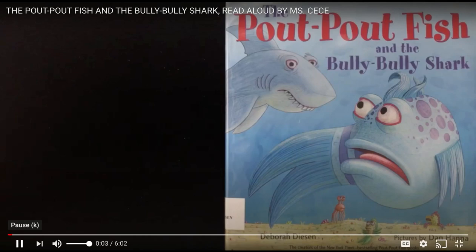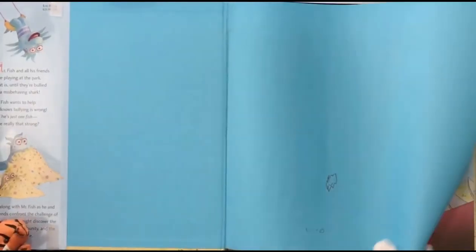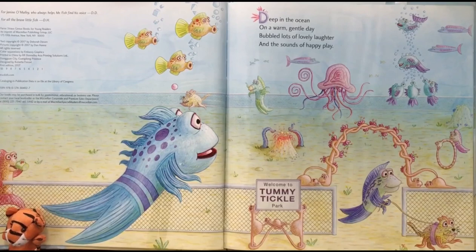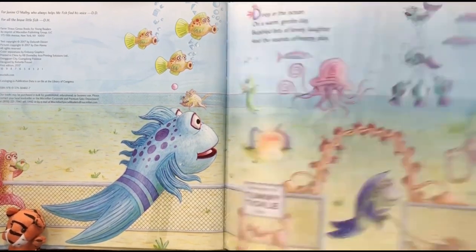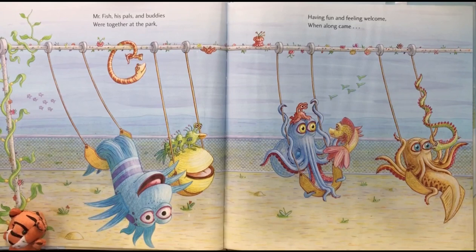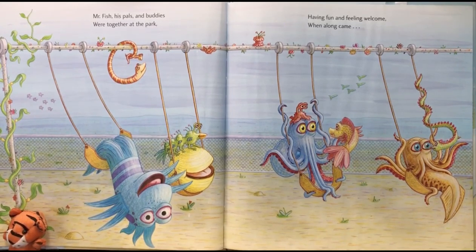The Pout Pout Fish and the Bully Bully Shark by Debra Deason, pictures by Dan Hanna. Deep in the ocean on a warm gentle day, bubbled lots of lovely laughter in the sounds of happy play. Mr. Fish, his pals and buddies were together at the park, having fun and feeling welcome when along came...